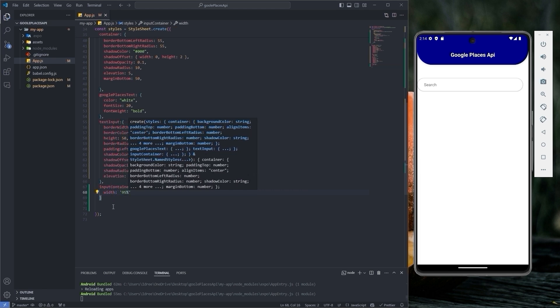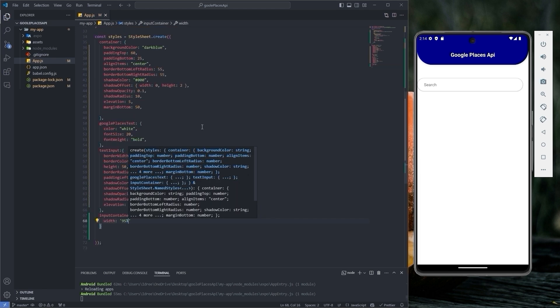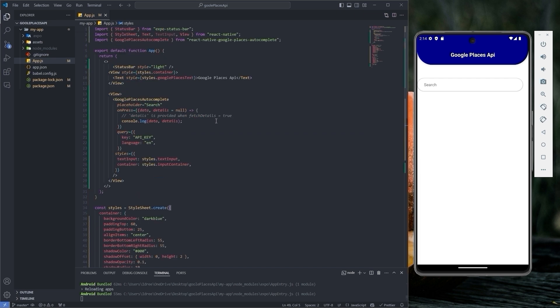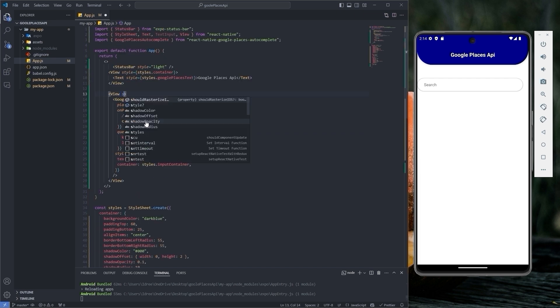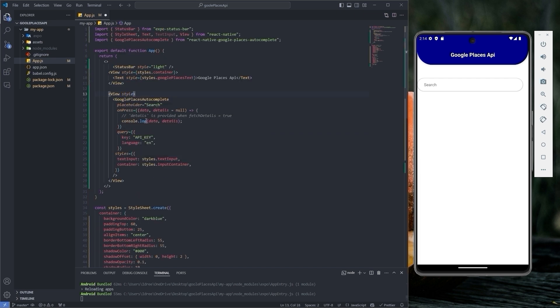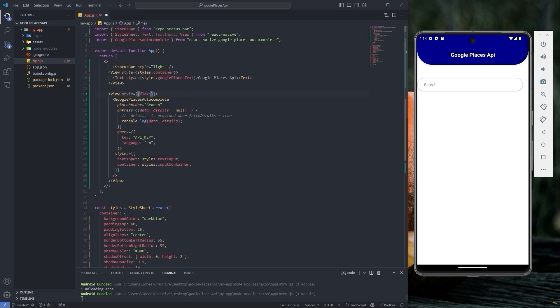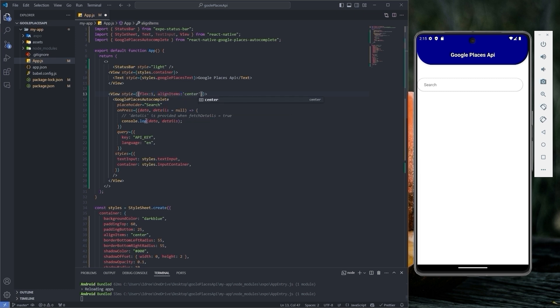In order to center the input text field, target the view. Give it a flex of 1 and align item to center.